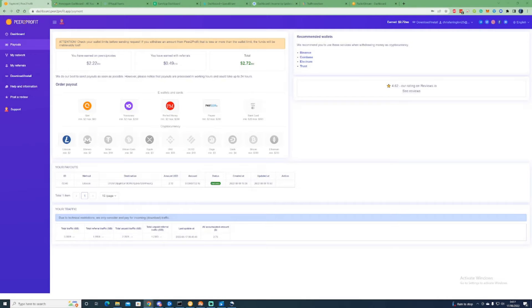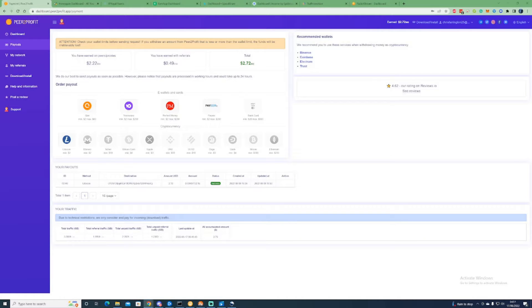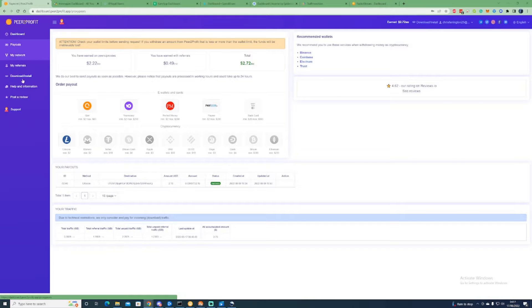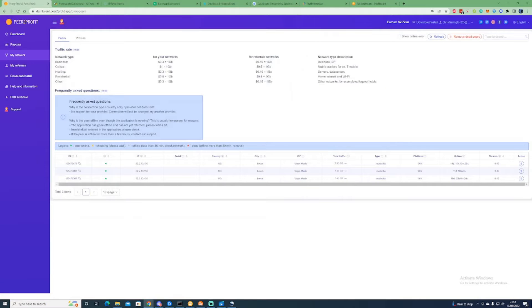To jump right in with the first passive income stream that you can do by selling your bandwidth data is Peer to Profit, and this would be one of the most profitable ones that you can use. I'll show you the price data for how much your rates would go for.